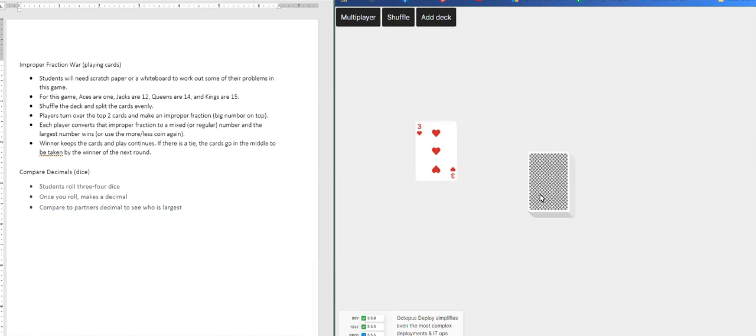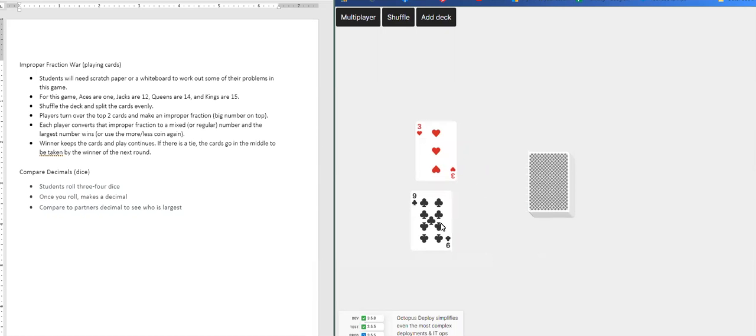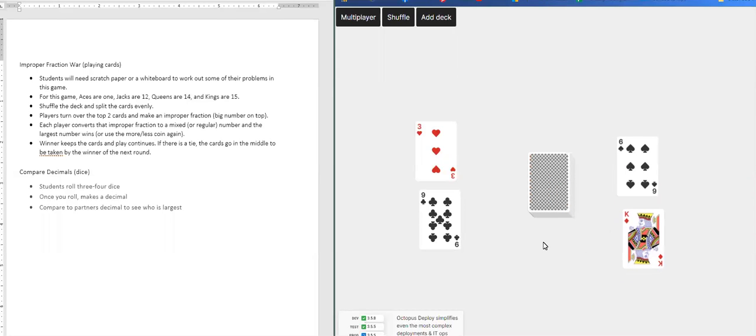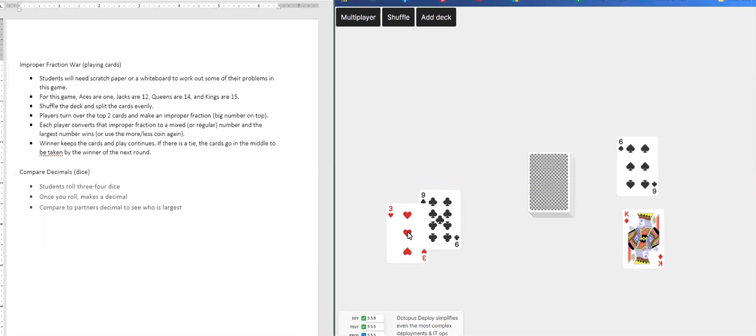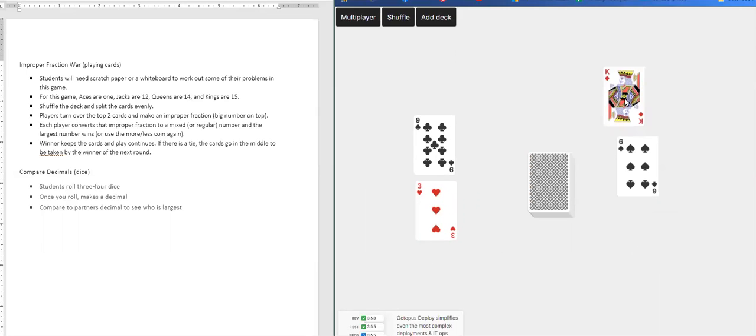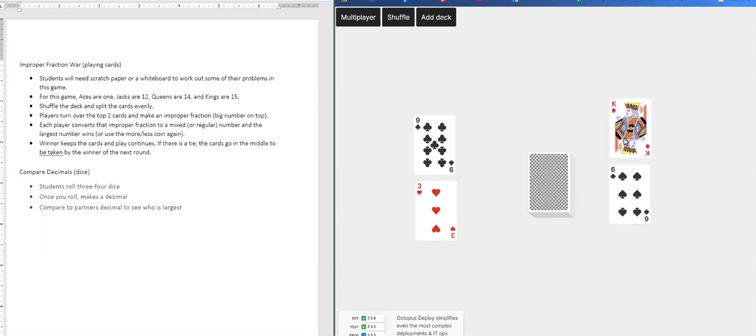So I'm going to pretend I'm two different players and the first player got a three and a nine, the second player got a six and a King. And each player will take the highest card and place it over the lowest one. So we have nine over three and over here, Kings are worth 15. So they will go above the six.